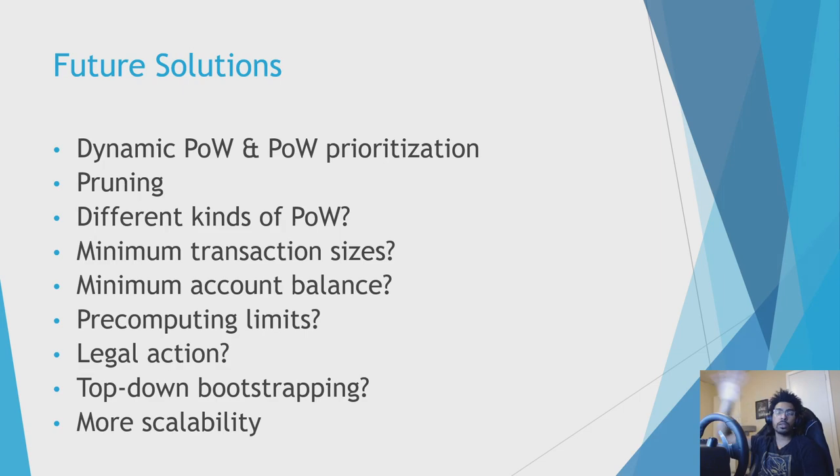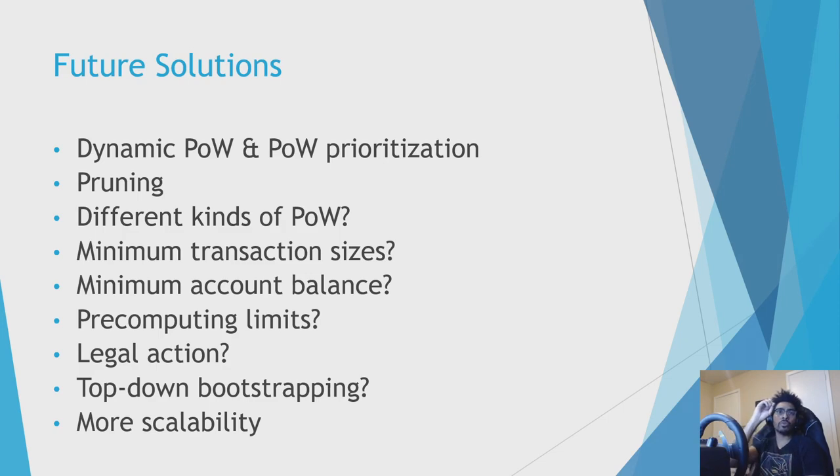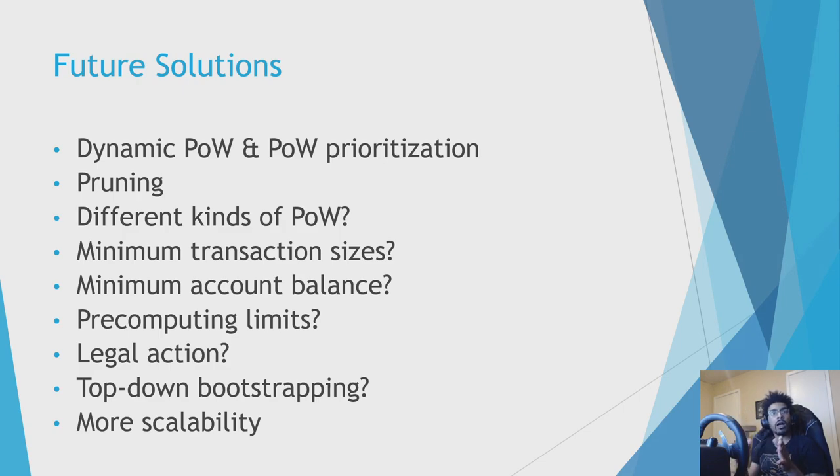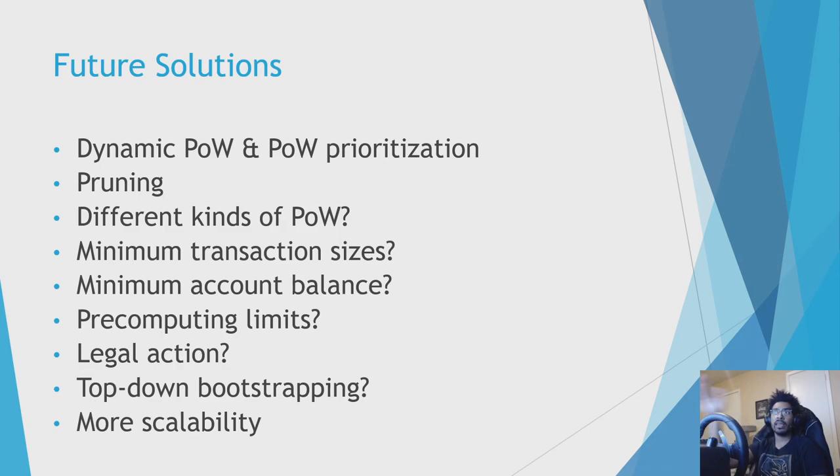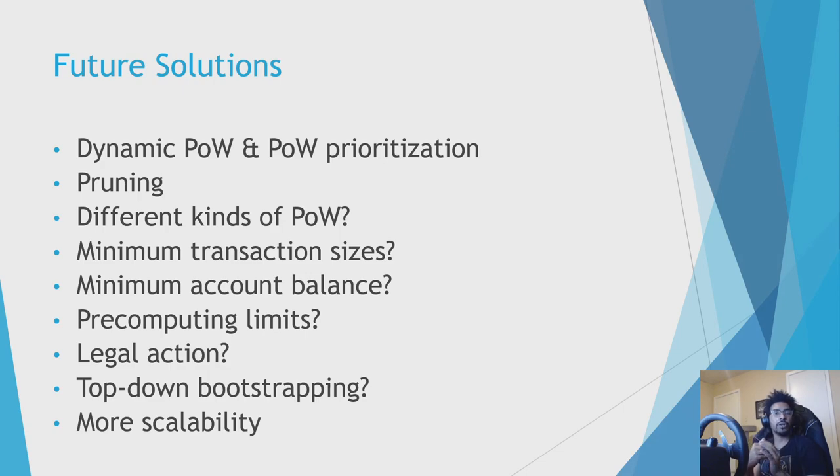So in theory, what you could do is have a form of bootstrapping where you straight up reach out to the representatives and just pull the latest version and you confirm those. You ask all the different representatives up front, which this causes some, some people don't like this idea because they think it's not really trustless, not trustless enough because you have to kind of hard code some representatives up front.